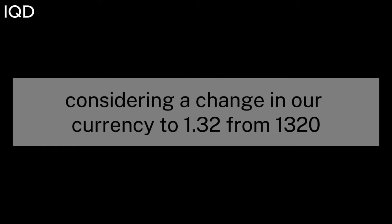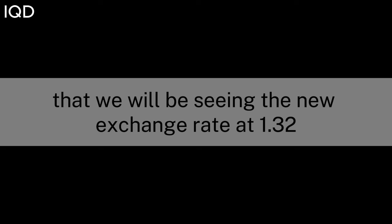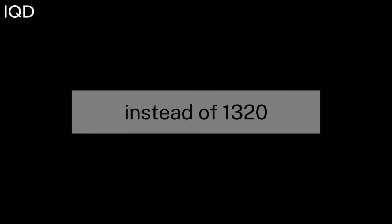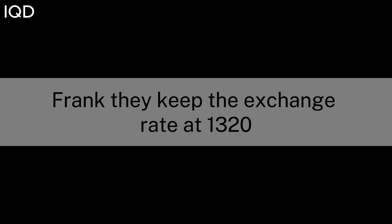Now that the budget is about to be revealed, he strongly suggests to me that we will be seeing the new exchange rate at 1.32 instead of 13.20. Frank: they keep the exchange rate at 13.20 to give you more purchasing power. They are about to give this power to you.